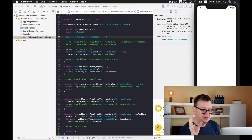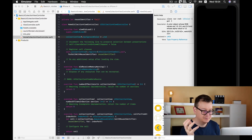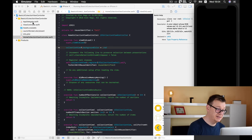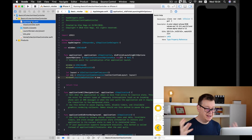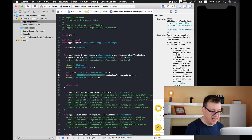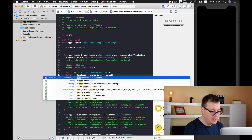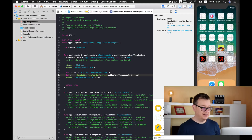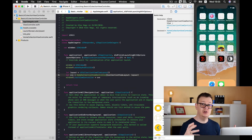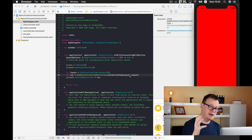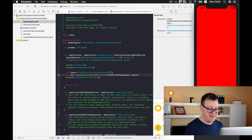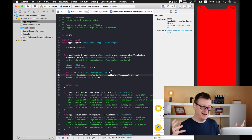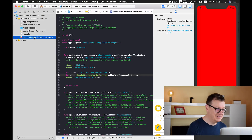It seems we don't have the red background. The problem is that I instantiated UICollectionViewController instead of our HomeCollectionViewController. Let's fix that and hit Command+R again. Now we should see our red background — congratulations if you spotted that mistake before I did!